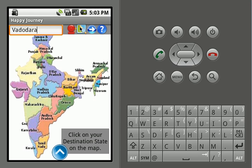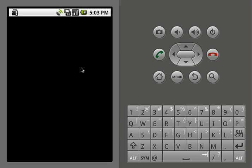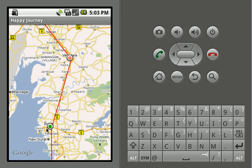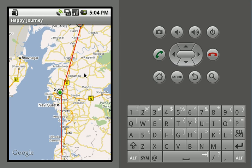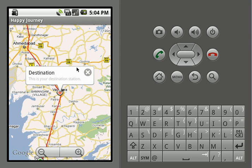Let's go to the route map. Here we have the place marks for source and destination. Clicking on the source station place mark will show that this is your current location. This place mark will move as we move from one location to another. Clicking on the place mark for destination will guide you that this is your destination station.